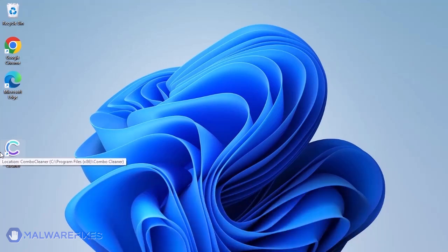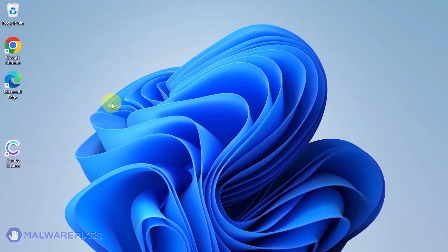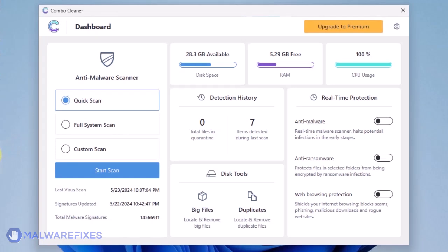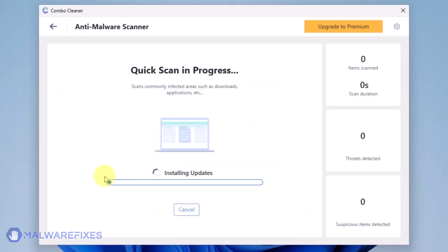After downloading, just install the program in the usual way. ComboCleaner should run after the installation. If not, double-click on the icon. On the dashboard, click the Start Scan button to begin checking the computer.